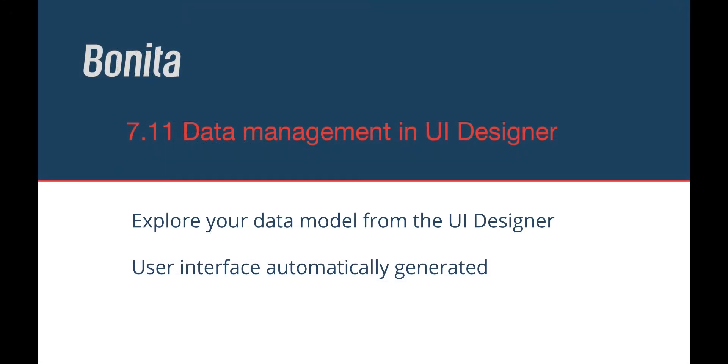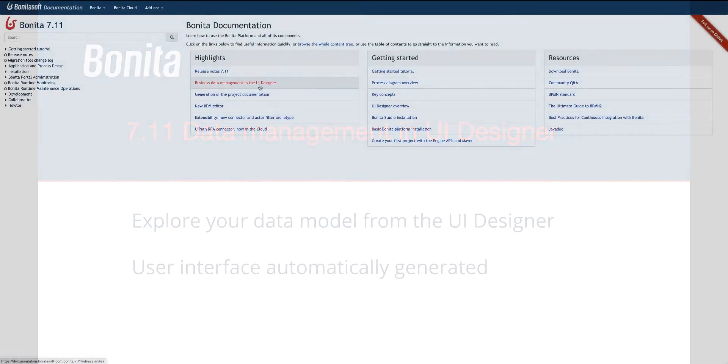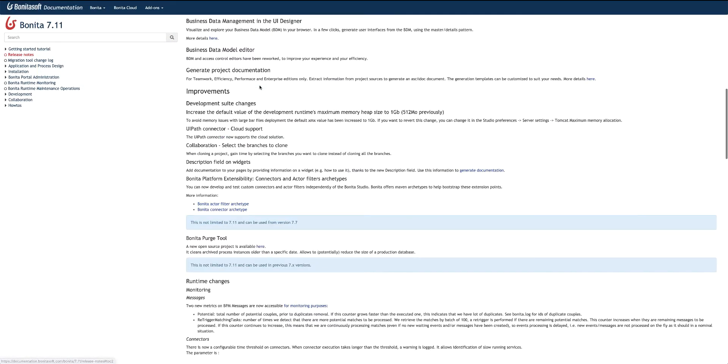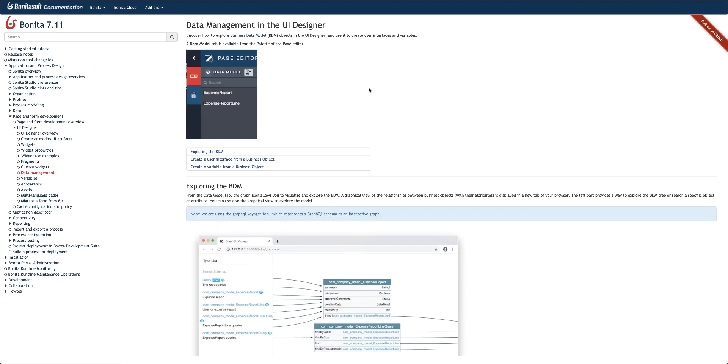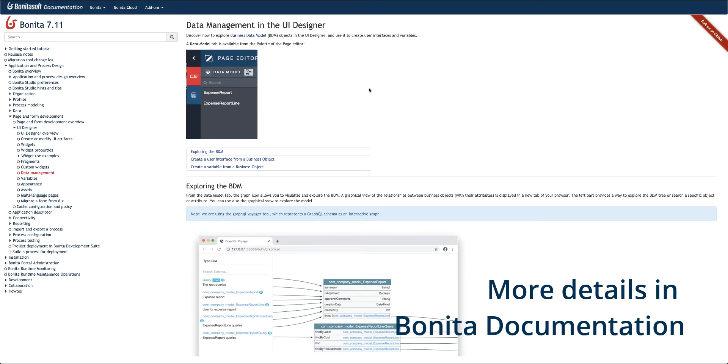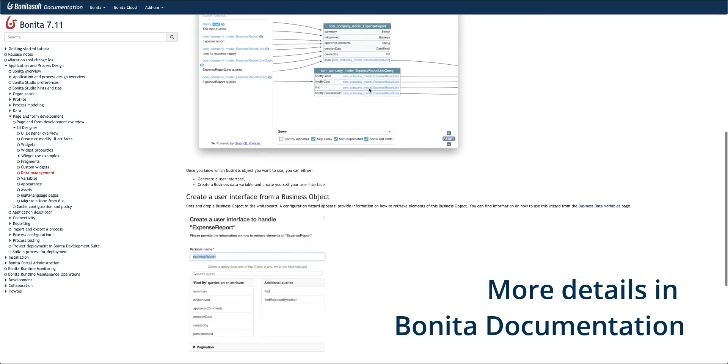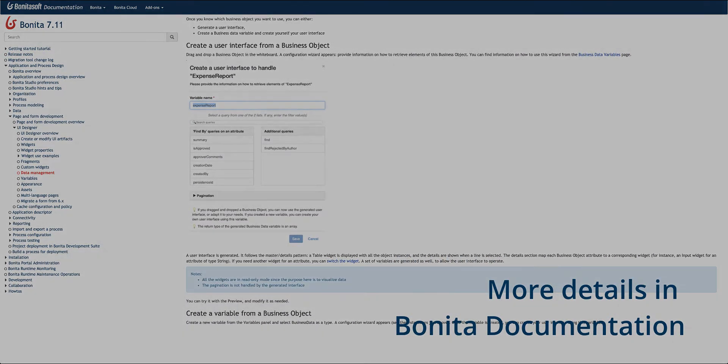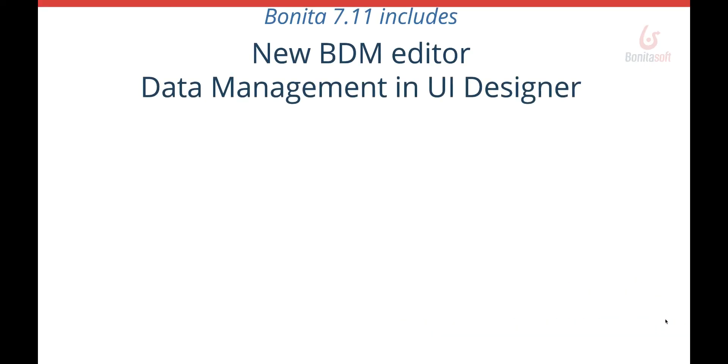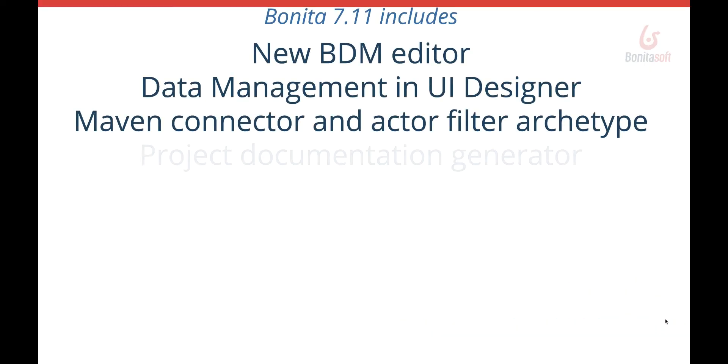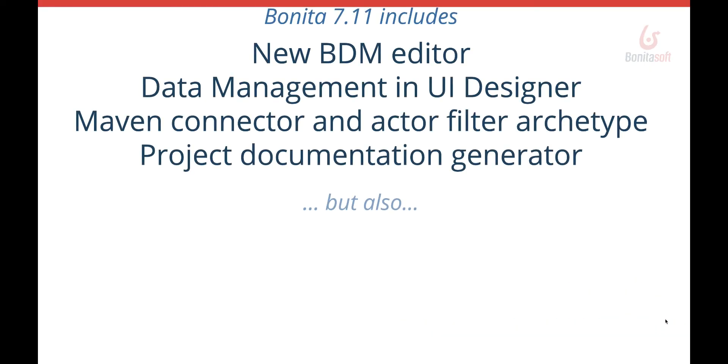This ends the overview of the data management feature. Feel free to consult the documentation for more details. There are also many other features of Bonita 7.11 that you can find in the general presentation video.